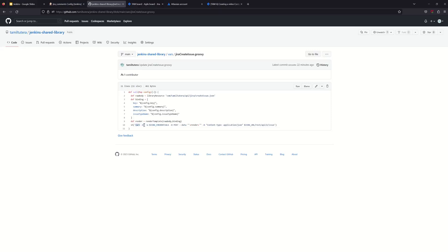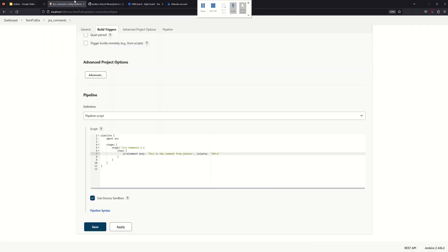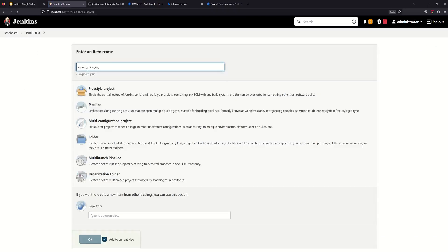We add the data using cURL. For Jira credentials, we pass them as environment variables. We send the JSON file and the Jira URL. The Jira URL will be mentioned in the pipeline script. A reference video will be uploaded in the description of this repository.